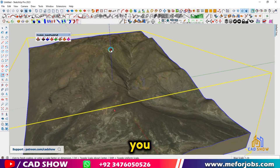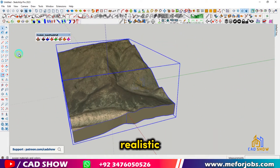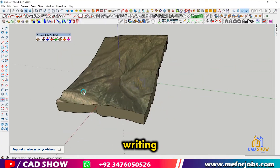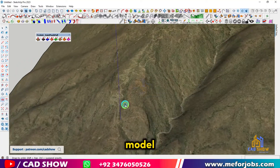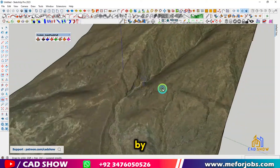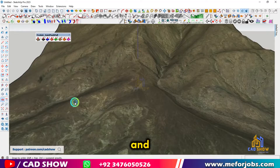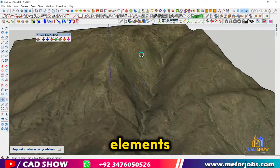And there you have it — a beautiful, realistic mountain right in your SketchUp model. You can further enhance it by adding textures, trees, and other landscape elements.